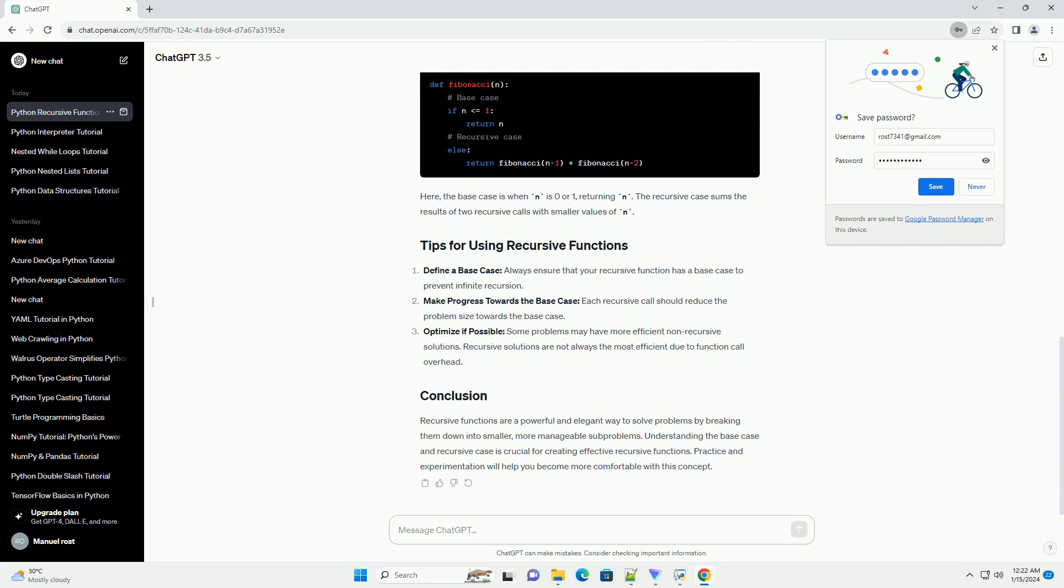Optimize if possible: some problems may have more efficient non-recursive solutions. Recursive solutions are not always the most efficient due to function call overhead.